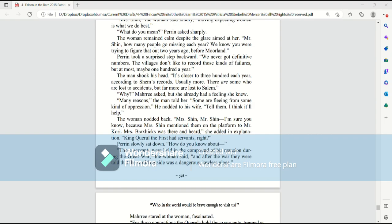There are some who are lost to accidents, but far more are lost to Salem. Why? Mari asked. But she already had a feeling she knew. Many reasons, the man told her. Some are fleeing from some kind of oppression. He nodded to his wife. Tell them. I think it will help.